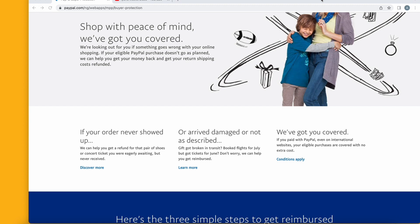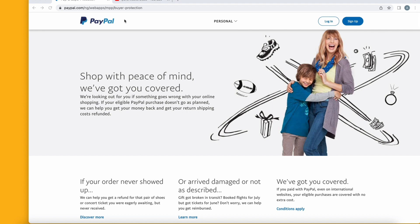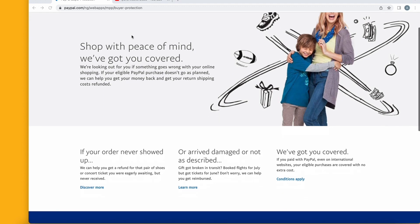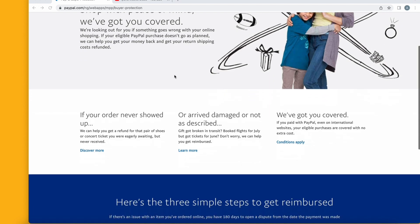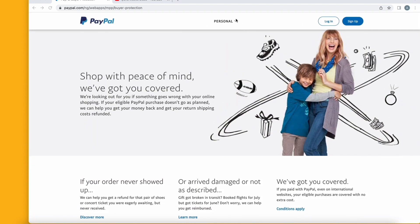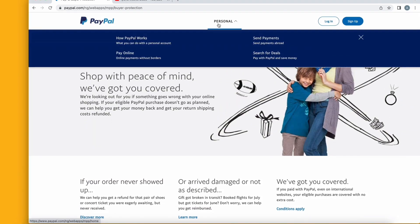Without further ado, let's get started. As you can see, this is the dashboard if you are in Nigeria — when you search for PayPal, this is what you are going to see. You can only have a personal account here, unlike if you open your PayPal dashboard in the UK or other countries where you see both a business account and a personal account.